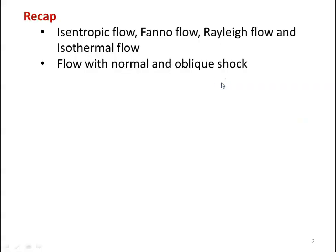In the earlier lectures on Gas Dynamics and Jet Propulsion, we discussed Isentropic Flow, Fanno Flow, Rayleigh Flow, and Isothermal Flow. And we discussed the flow with Normal Shock and Oblique Shock. We solved problems in all those topics.